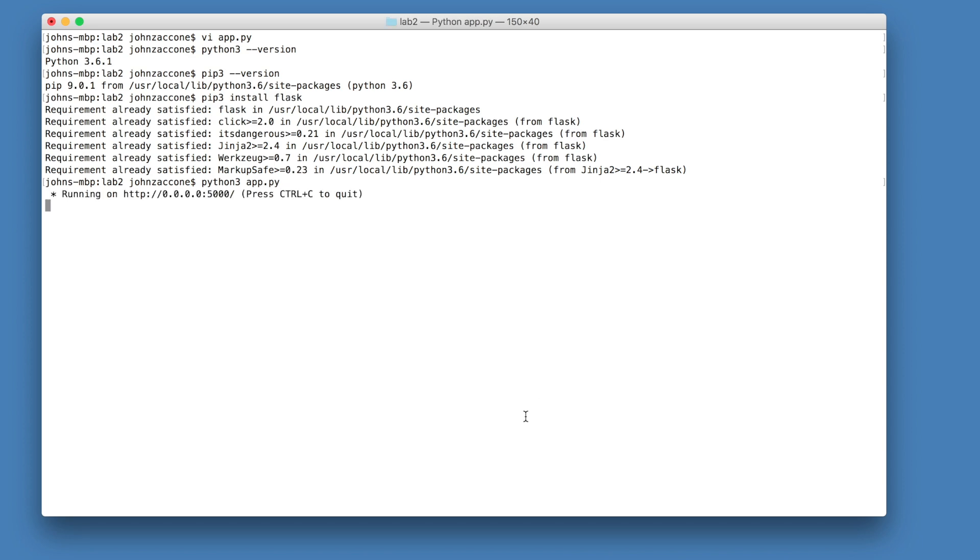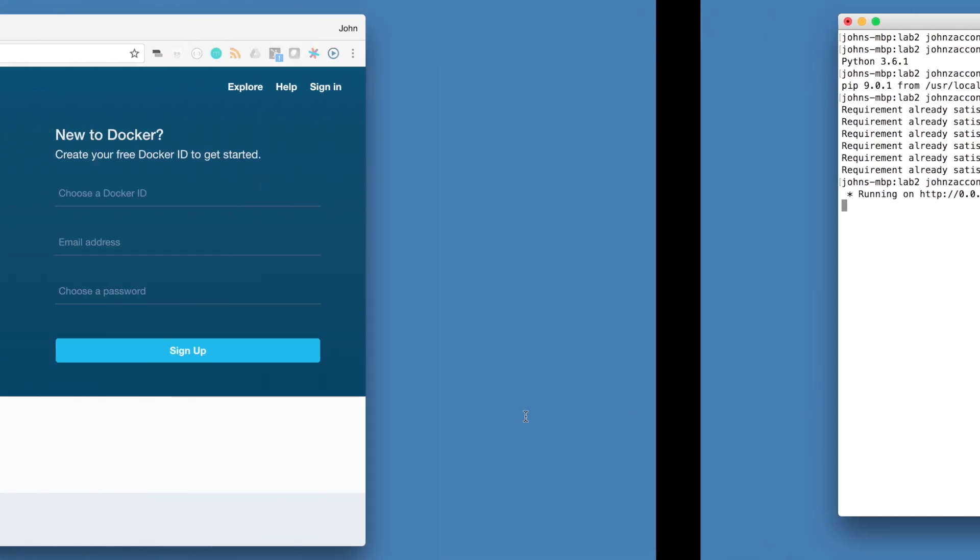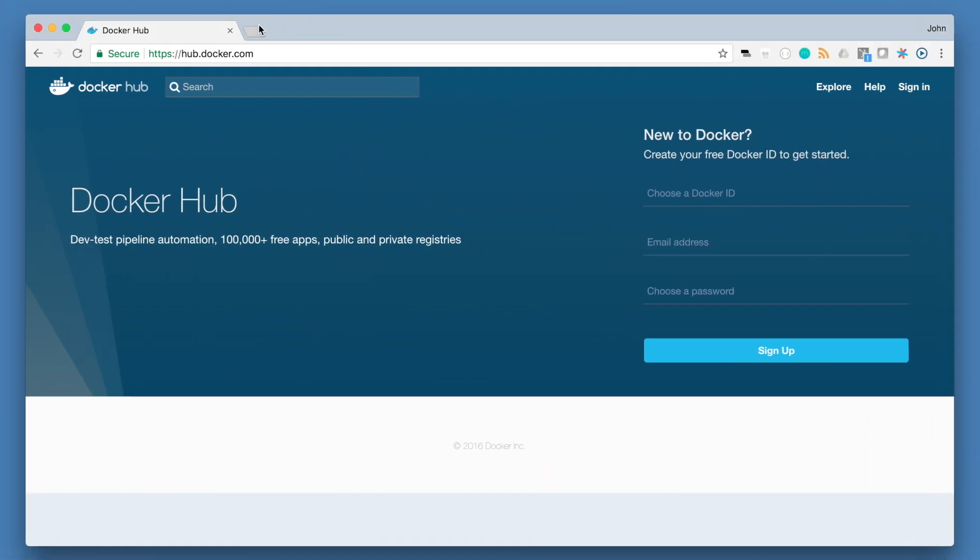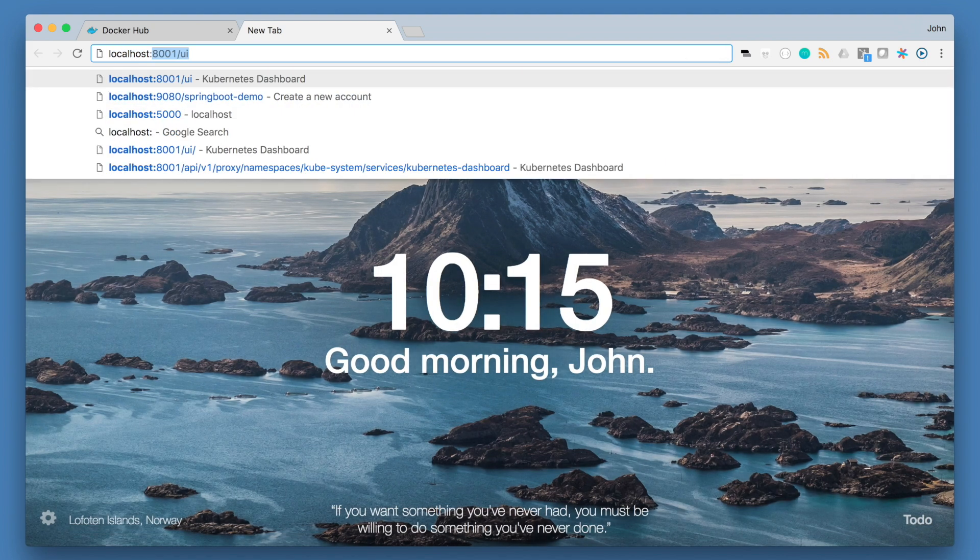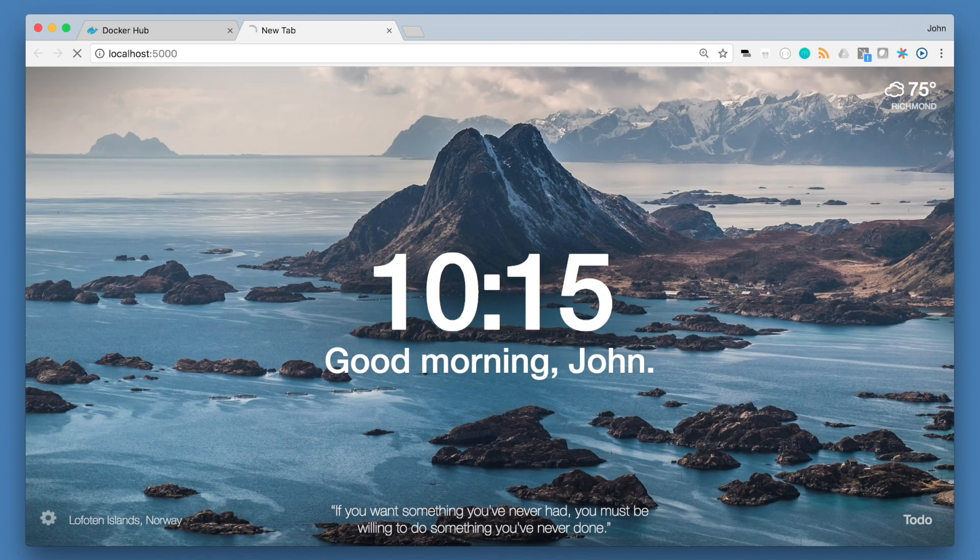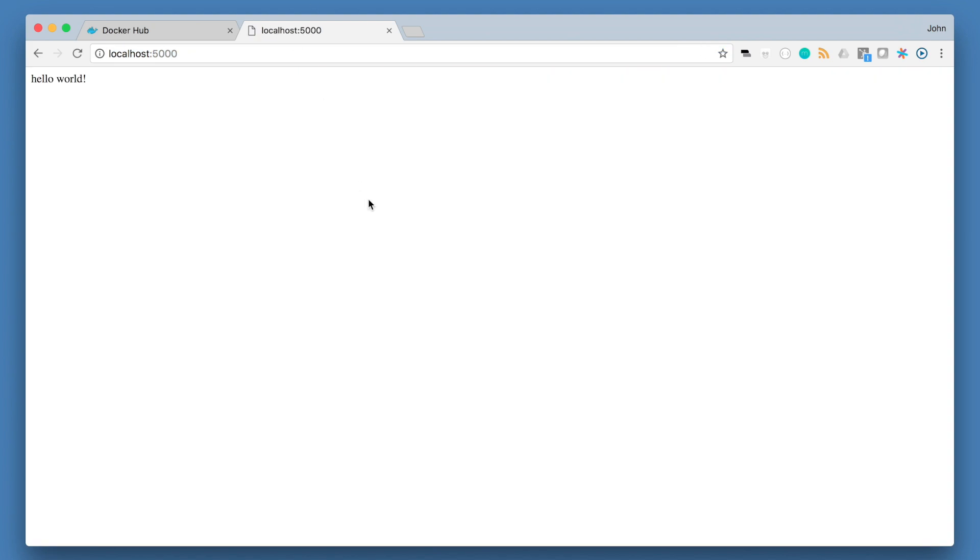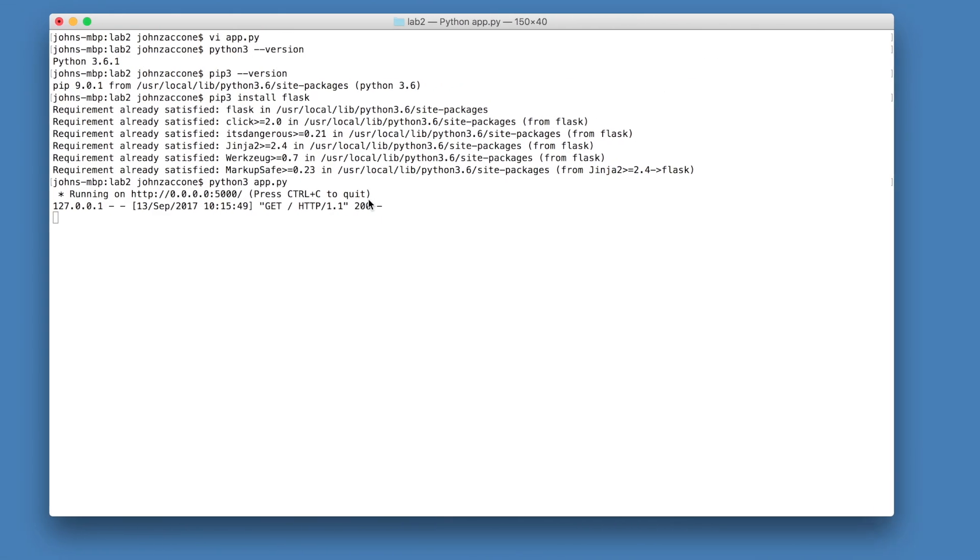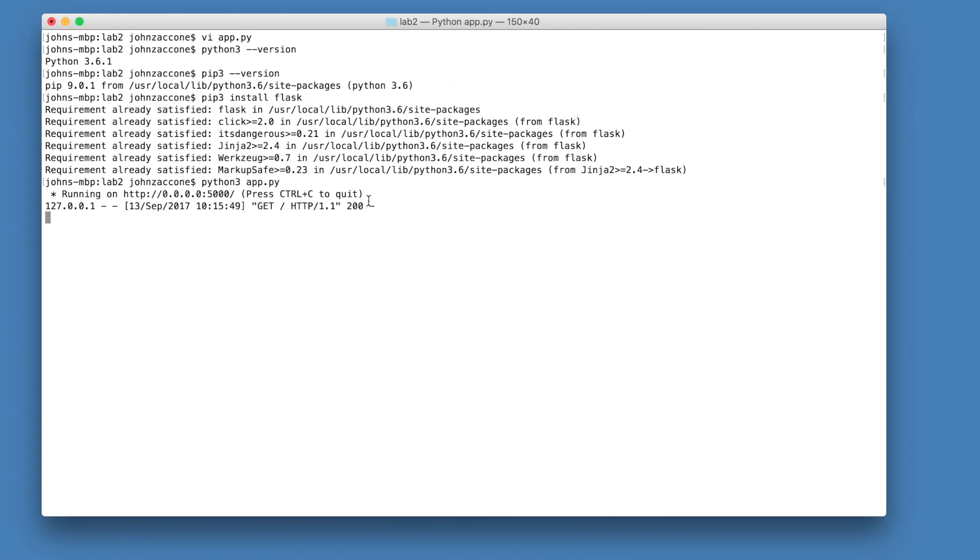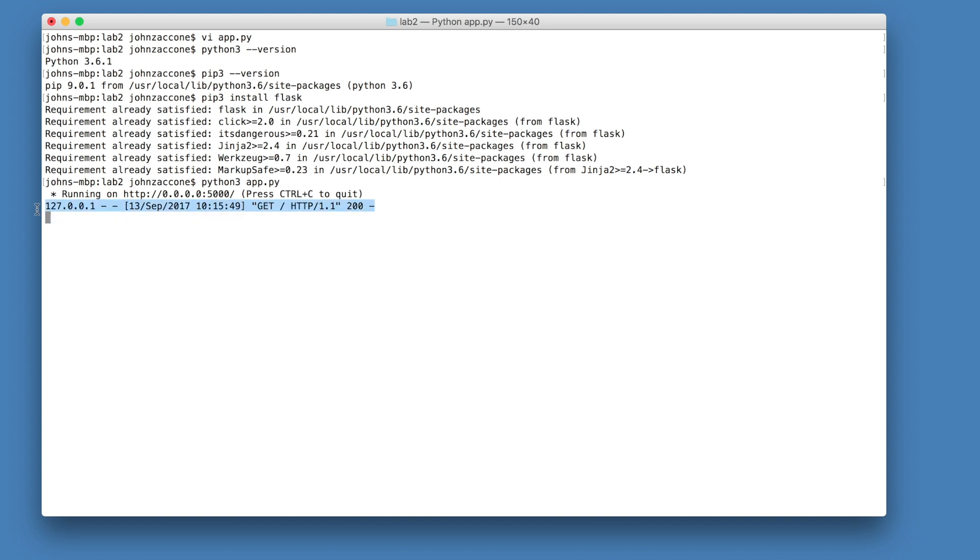And then navigate to your browser, localhost 5000, to see your application running. When you go back to your terminal, take note of the logs that your application is writing to standard out.